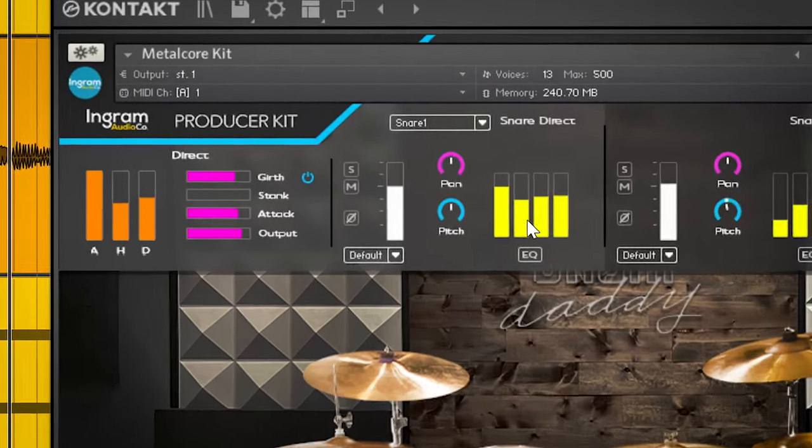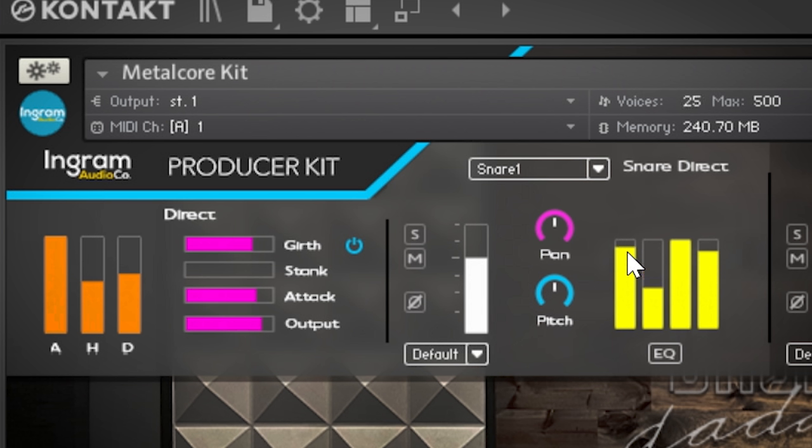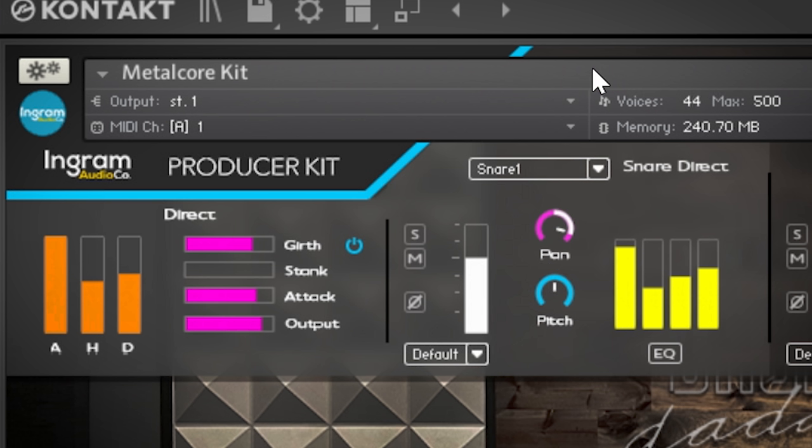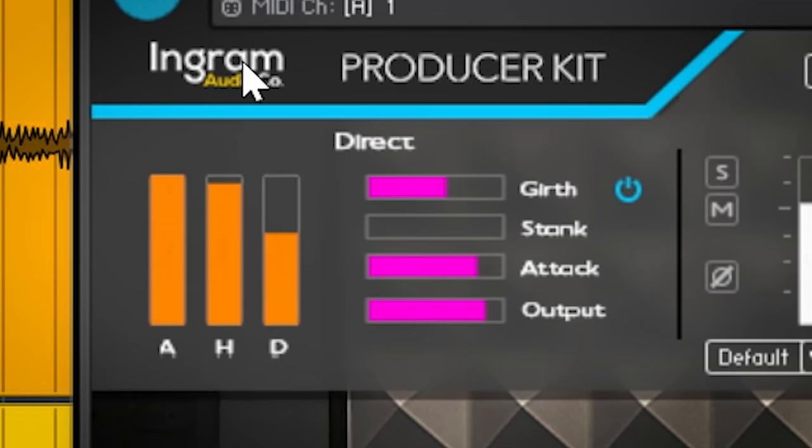Every sound has an easy-to-use EQ, pitch, panning, and level controls. The direct sounds have an envelope, shape, and character controls.